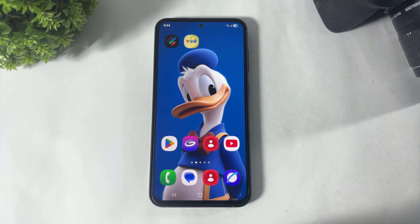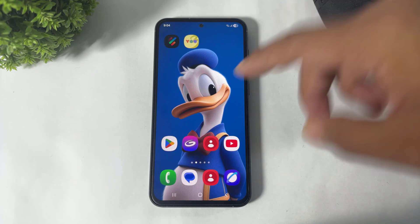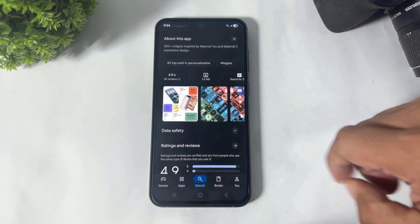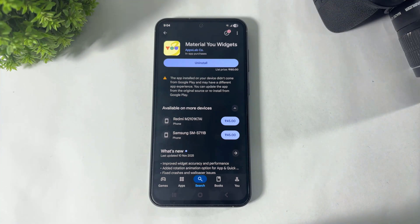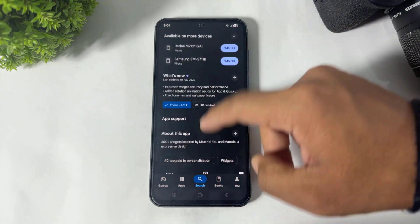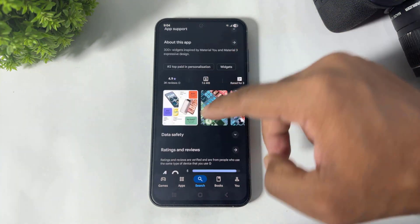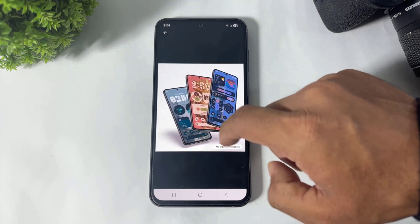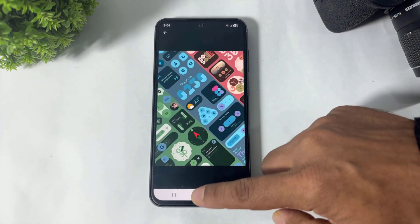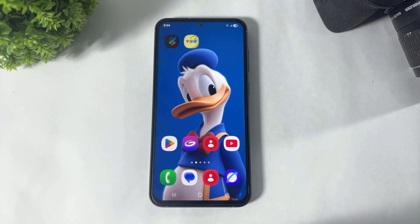One of these apps is a paid app, and I recommend it — it's worth buying because in this app there are many beautiful clock widgets, as you can see. After downloading both apps, let's proceed.